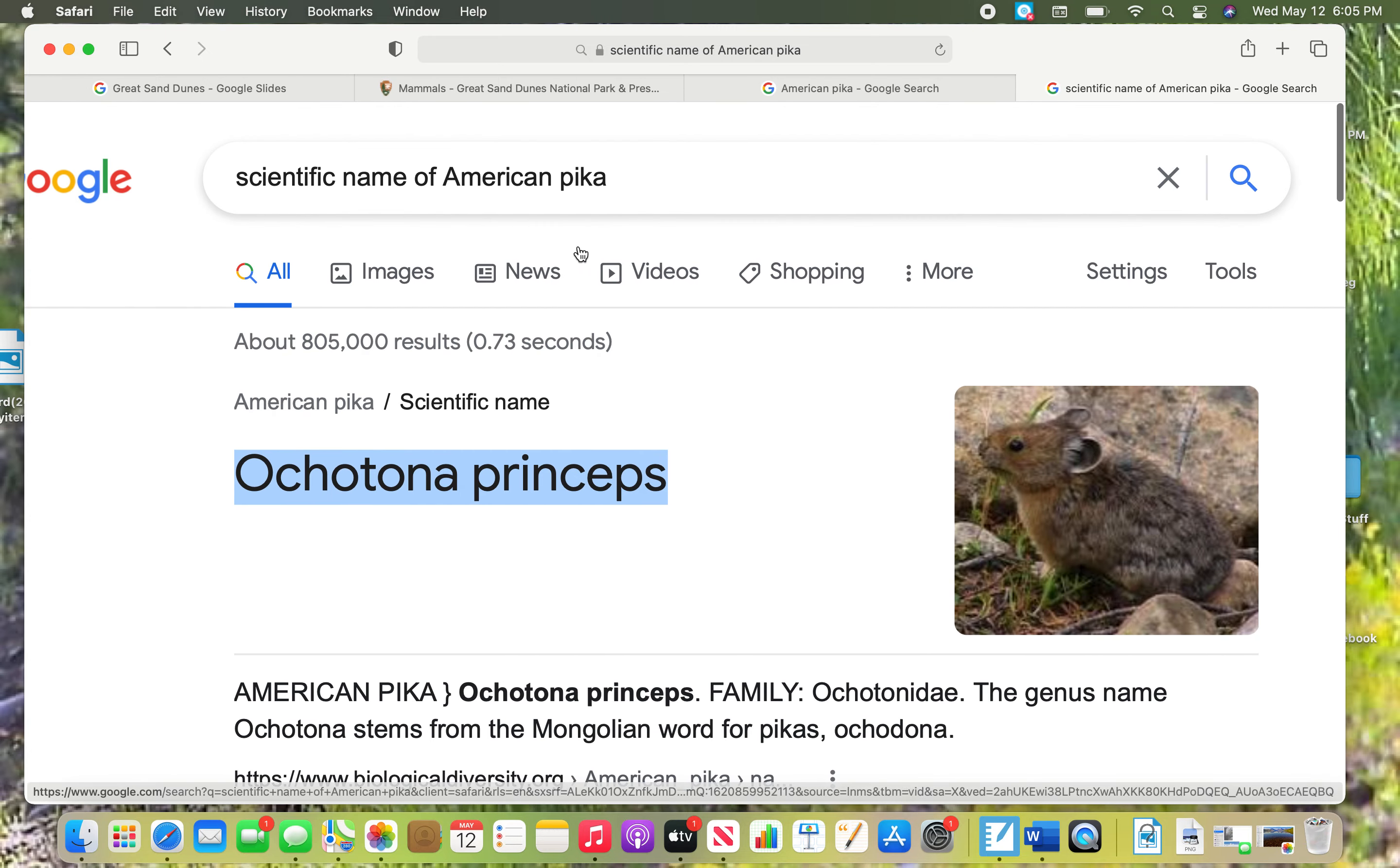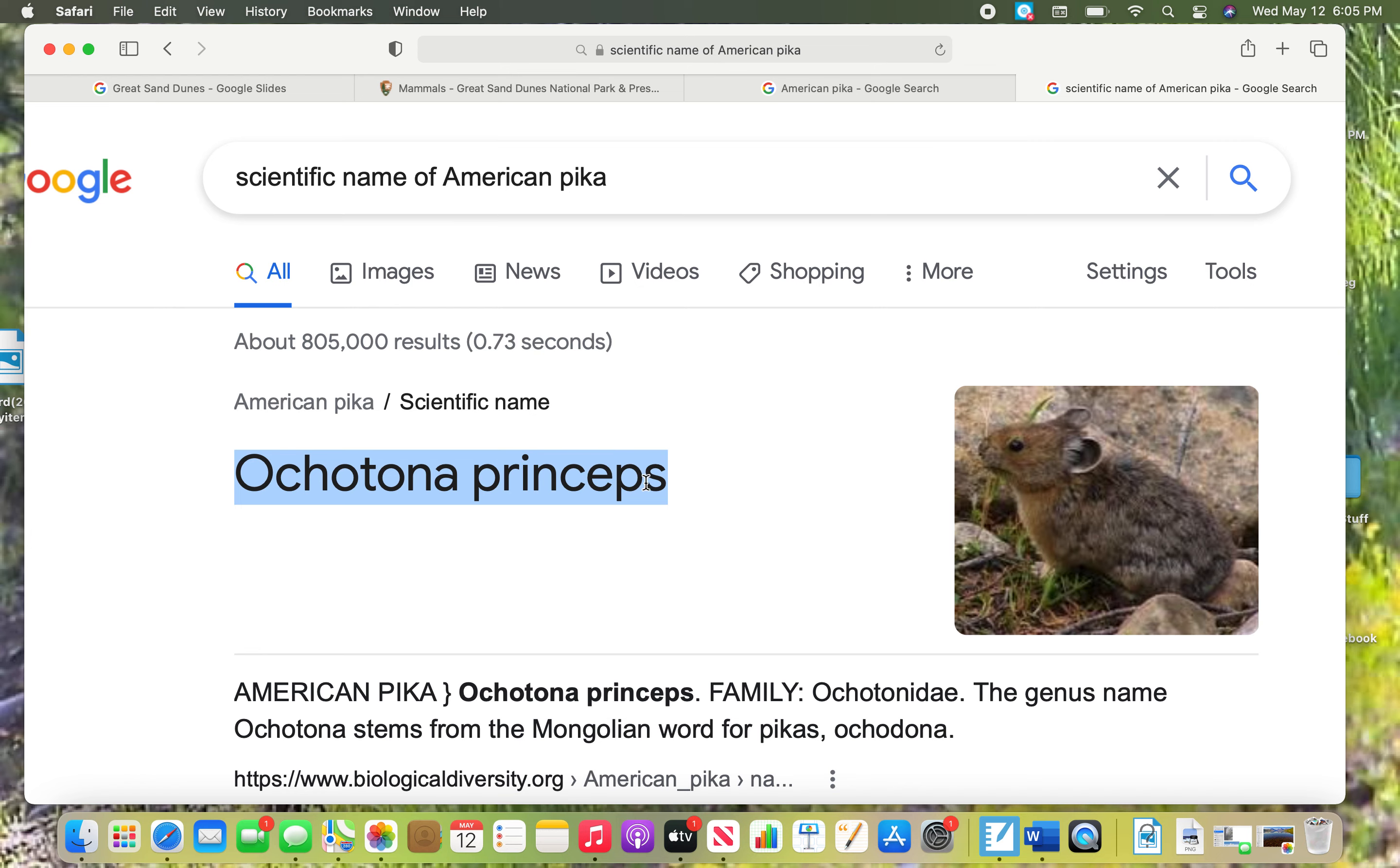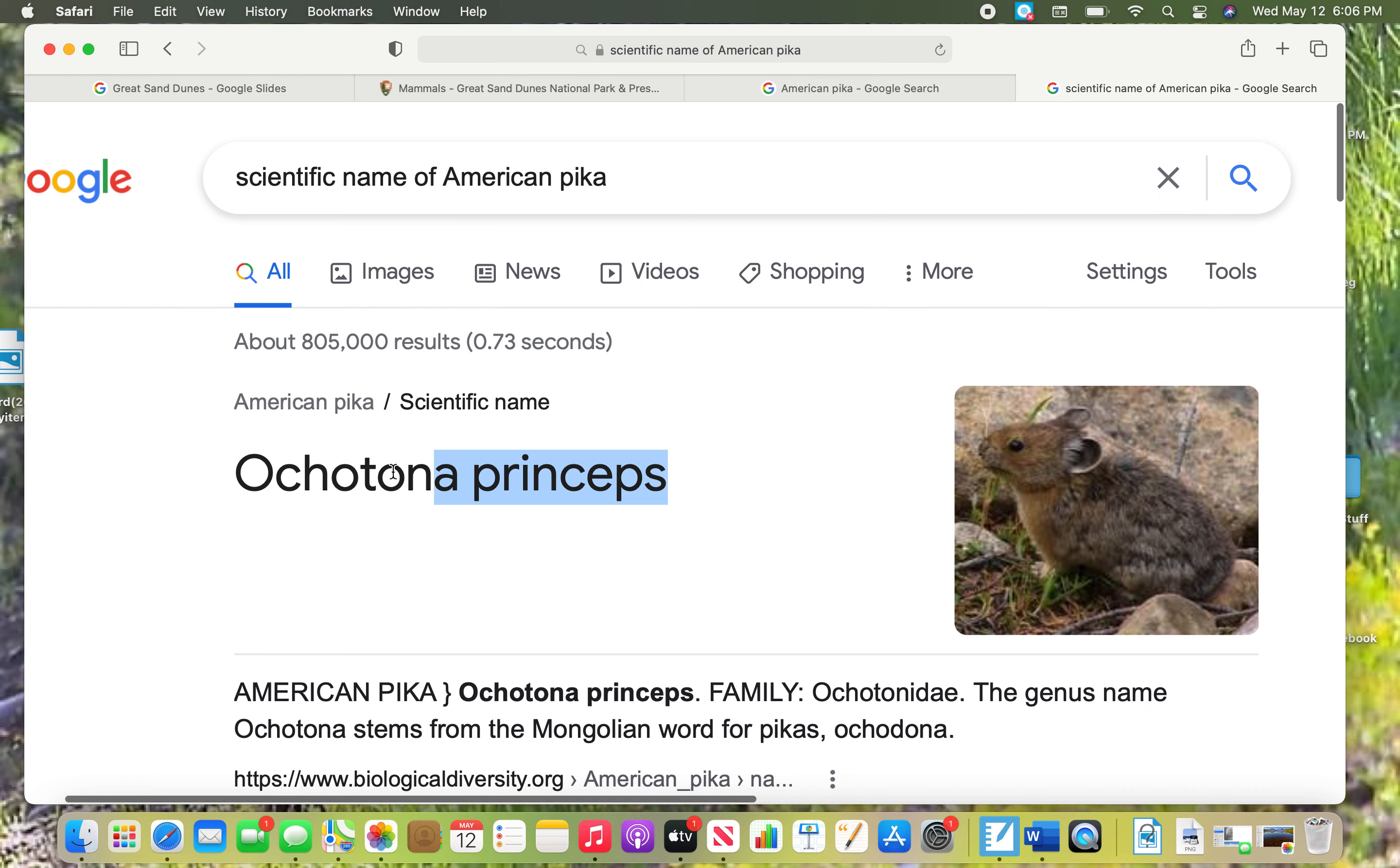If you did it correctly, you will see two words right here. The first word is capitalized and the second one is lowercase. It'll be a word that's really hard to find or to pronounce. It almost looks like it's from a different language, which it is. It's Latin. All animals have scientific names. Because it's hard to spell, I'm going to copy it and then paste it into my slideshow.